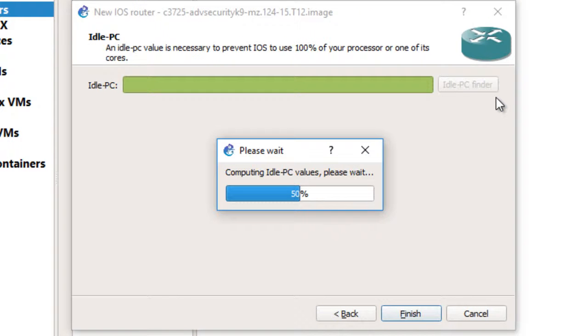What idle PC does: if the router is idle, is not active, it will return back the resources to my computer. For example, if it is using 128 RAM, it will return them or it will deduct these values until the router is active.